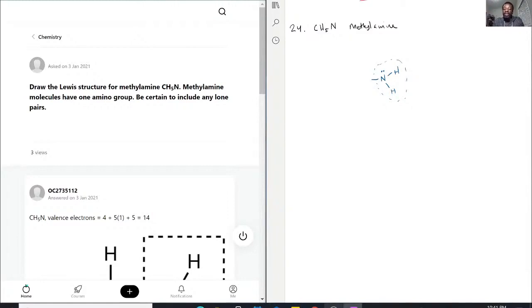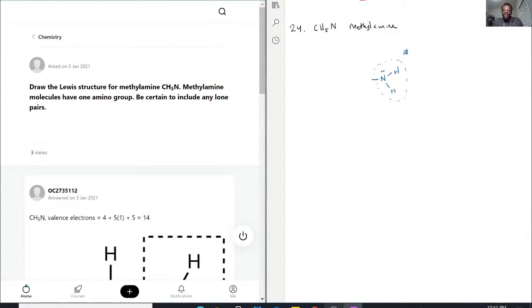With that being said, let's go ahead and try to approach this like a typical Lewis structure, but with this information now added. This will affect how we draw it. Carbon, being in the 14th column, has 4 valence electrons. Hydrogen has 1 each, and there are 5 of them, so that's 5. And then nitrogen contributes another 5. So we're dealing with 14 electrons total.